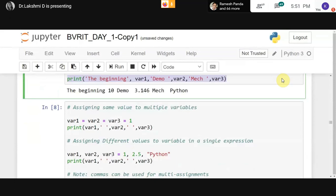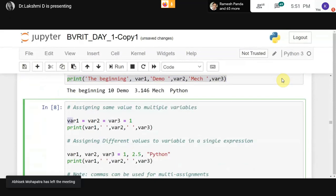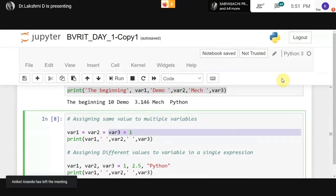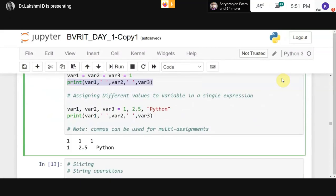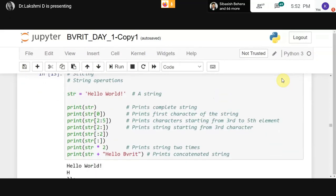Demonstration of assigning the same value to multiple variables, which was a student question from yesterday. Using print with variable1, variable2, variable3 in one print command, and multiple variable assignment with different data types — variable1 as integer, variable2 as float, variable3 as string.